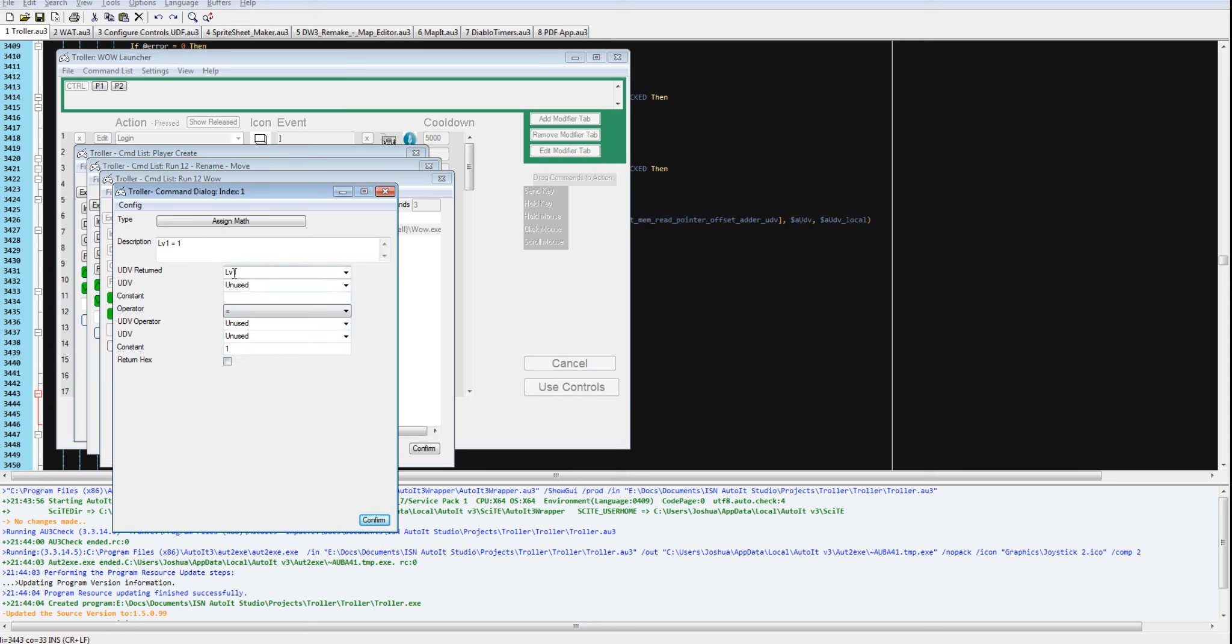Anyway, it's going to say lv1, that's local variable 1 equals 1. You can rename those.